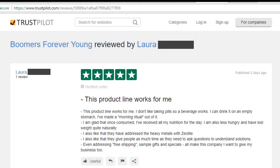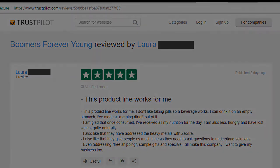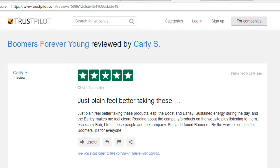This product line works for me. I don't like taking pills, so a beverage works. I can drink it on an empty stomach and I've made a morning ritual out of it. I'm glad that once consumed, I've received all of my nutrition for the day. I'm also less hungry and have lost weight quite naturally. I like that they have addressed the heavy metals with zeolite. And I also like that they give people as much time as they need to ask questions, to understand solutions. Just plain feel better taking these products, especially the boost and the barley. Sustained energy during the day and the barley makes me feel clean. Reading about the company and the products on the website, plus listening to them — especially Bob — I trust these people and the company. So glad I found Boomers. By the way, it's not just for Boomers — it's for everyone.